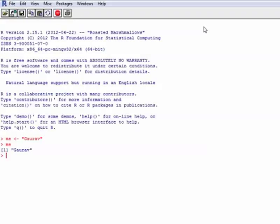To do so, it's quite simple. You have to type setwd, which is the command for setting the working directory. setwd, within brackets and within quotes we type in the file path. So let's see how we do that. I type in setwd and brackets, then quotation marks, and say I have a working directory called R in the E drive, so I am setting that as my working directory.